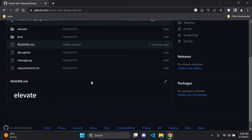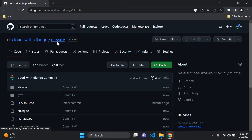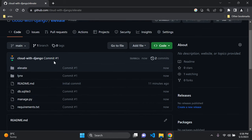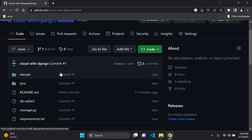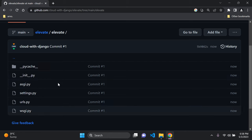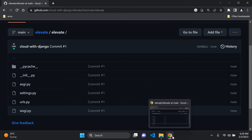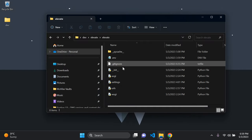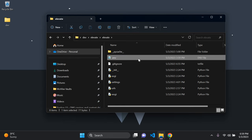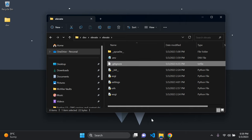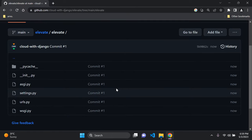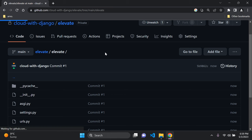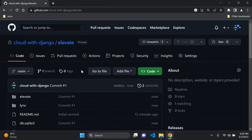We have successfully uploaded our Django project to GitHub. Clicking on our repository confirms everything is there. We can also verify that our .env file is hidden — navigating to the elevate project folder, the .env file is not visible, along with the .gitignore file. Both are hidden as expected.